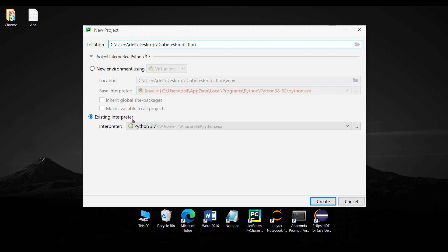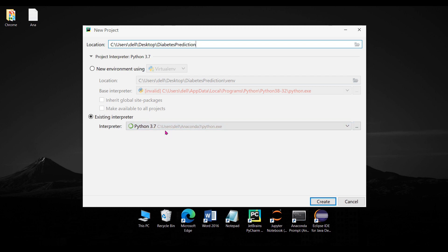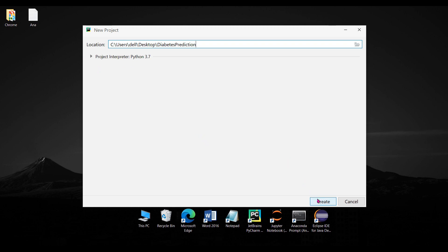If the interpreter is not correct it will show errors, and the Python code you write in PyCharm won't run. So make sure you give the correct path of the interpreter. You have to give the path of the python.exe file — for my laptop it was stored in a folder called Anaconda3, inside a Dell folder, inside the Users folder. This may vary according to your machine, so give the correct path, then click the 'Create' button.